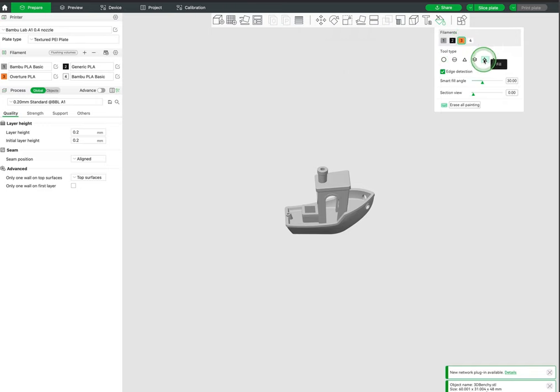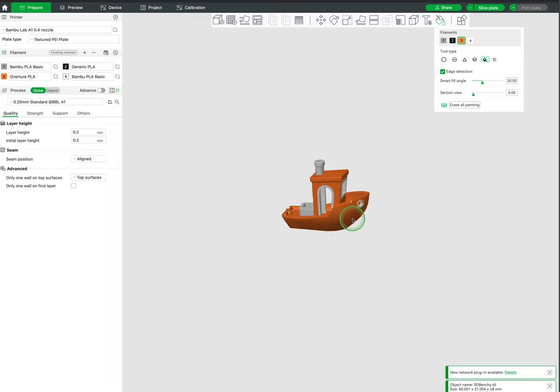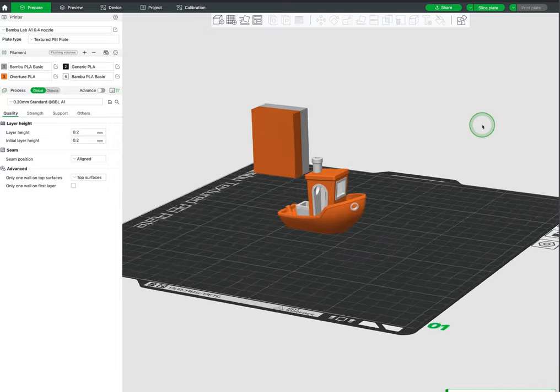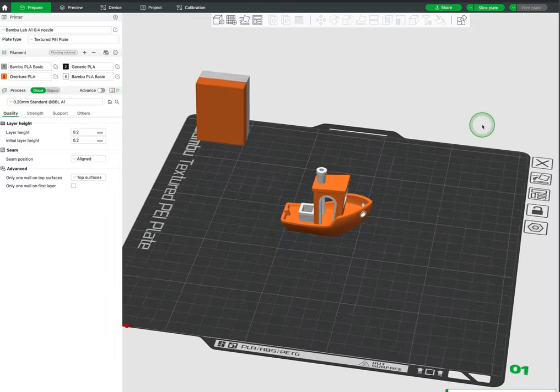This fun tool allows us to color our models with the colors we have synchronized with our printer. You can use the paint bucket to fill and there are also other tools that allow you to paint in where you like.